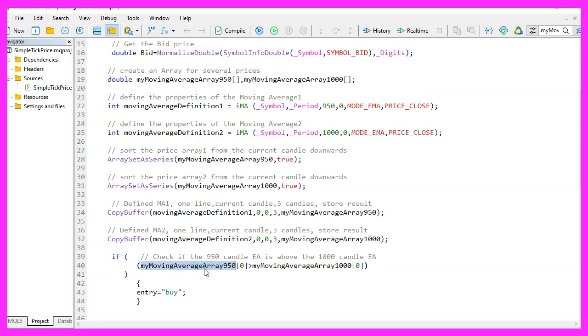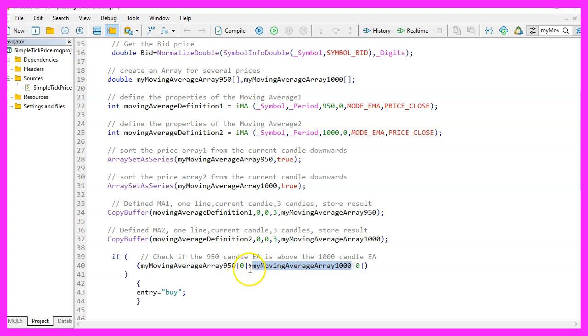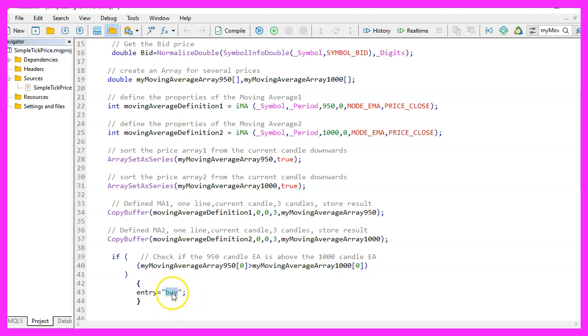Because that makes it possible to calculate the entry signal. And if the moving average array for 950 candles for the current candle zero is bigger than the moving average array for 1000 candles, that would mean we have a buy signal and that's when we assign buy to our entry signal.